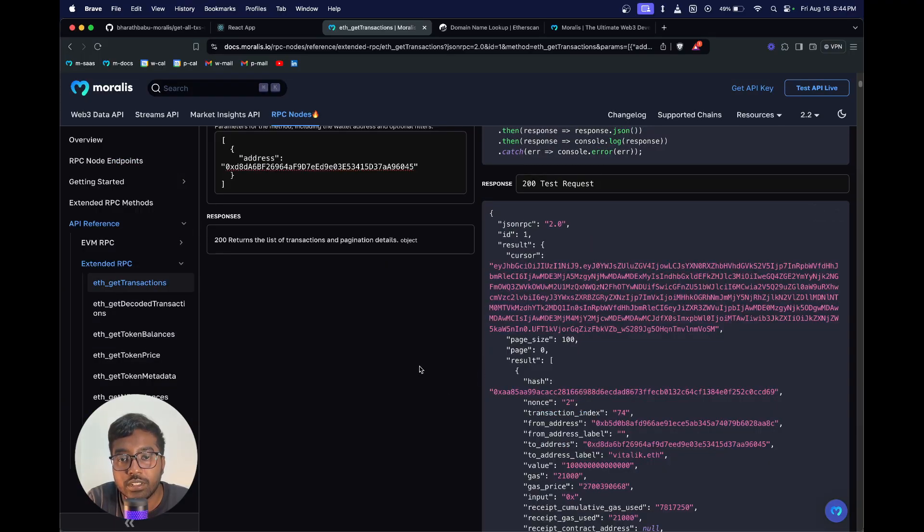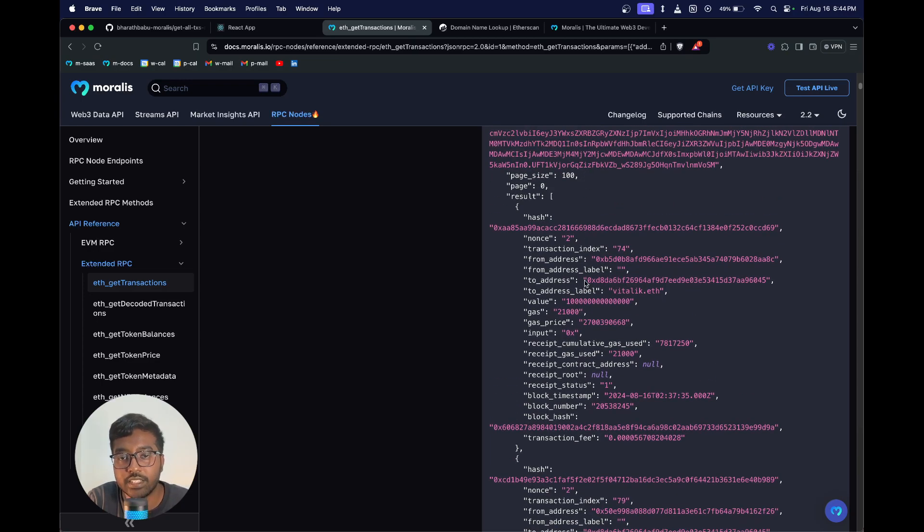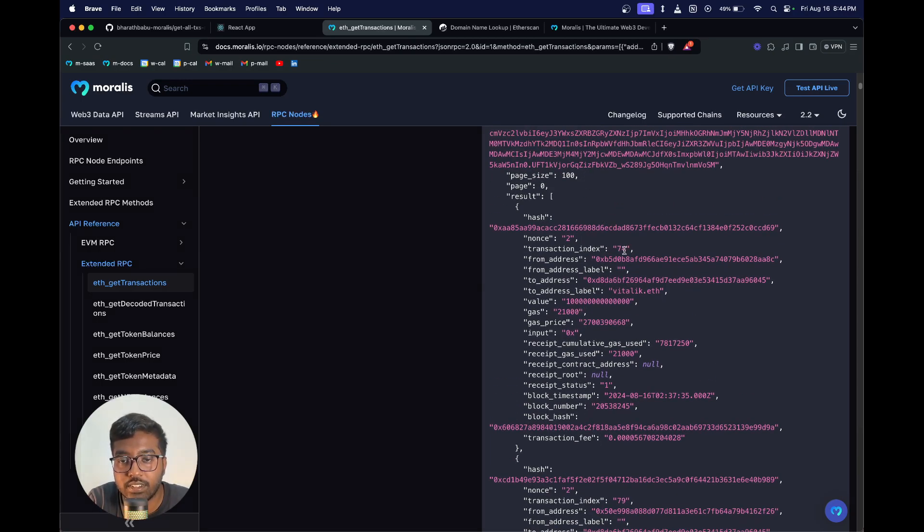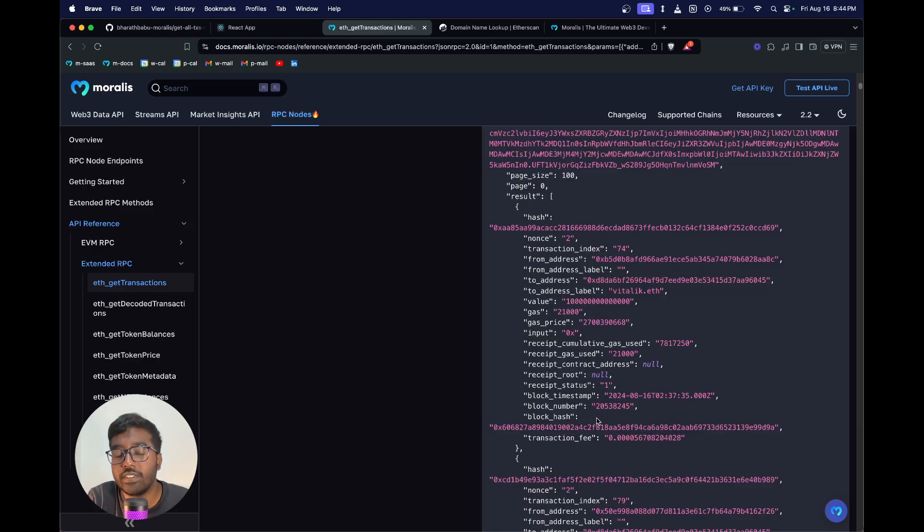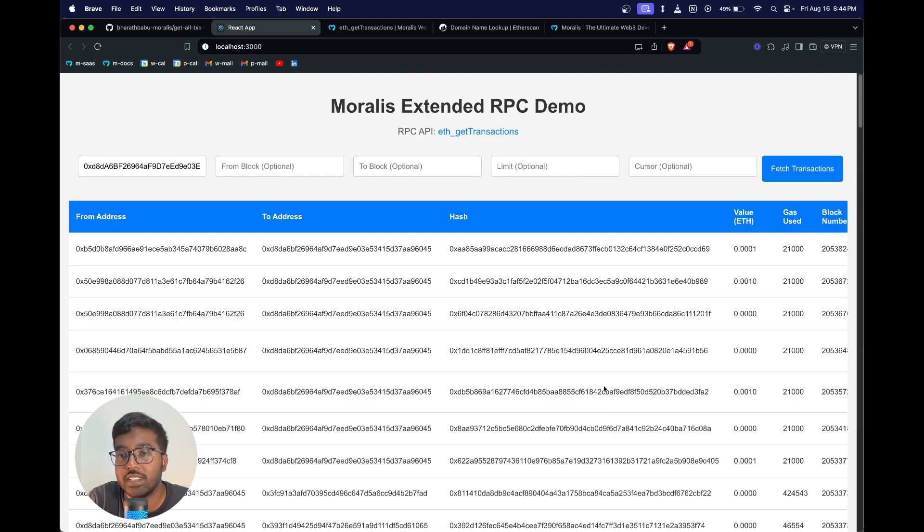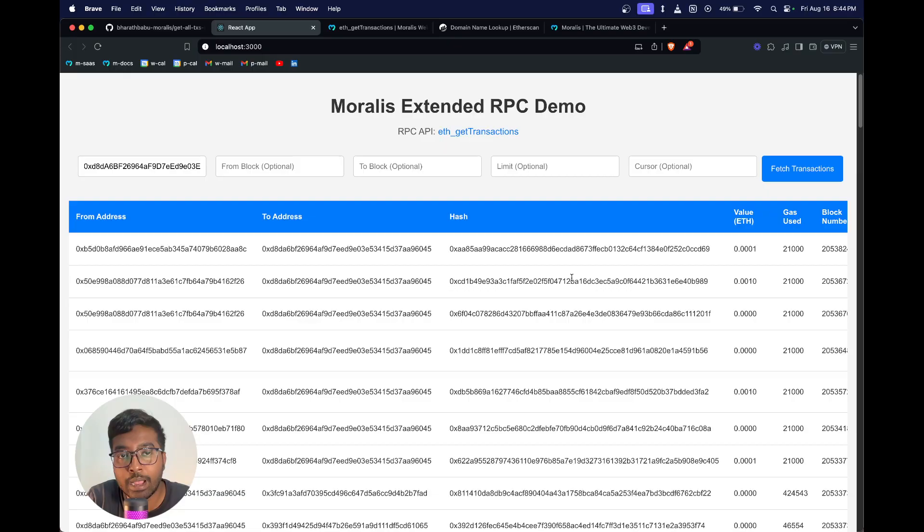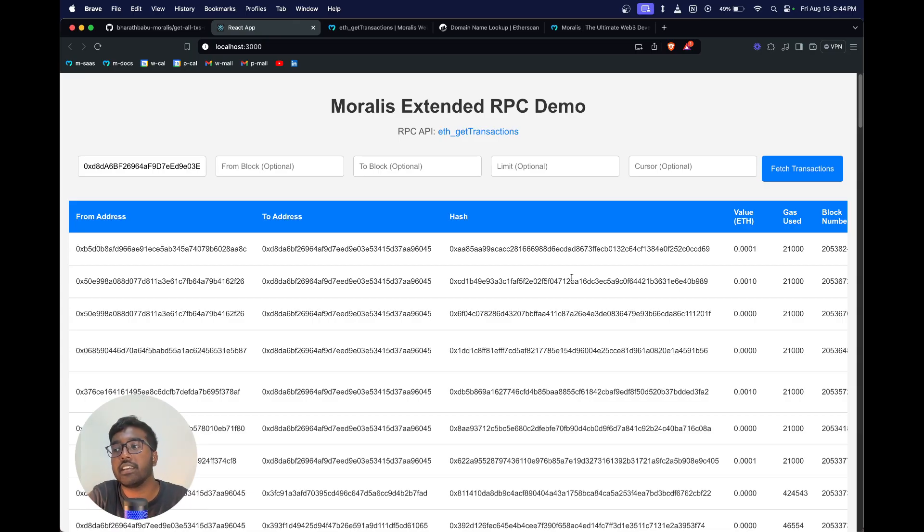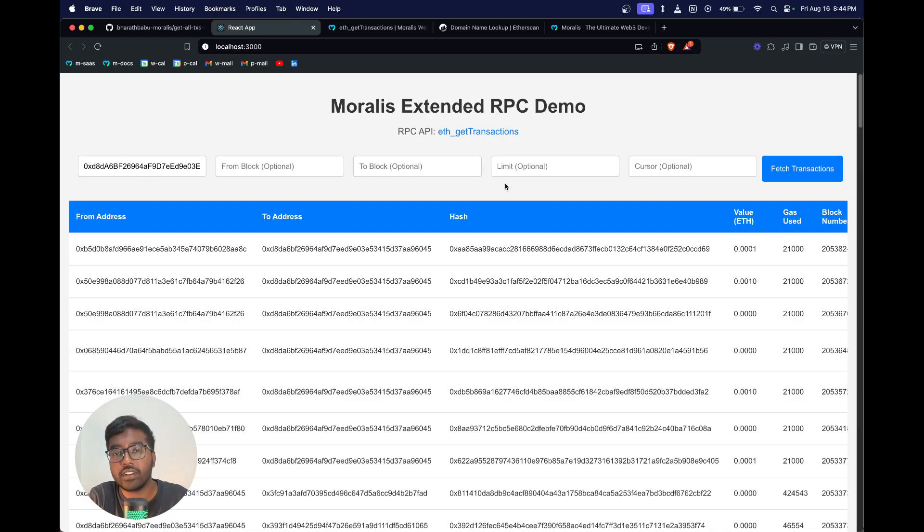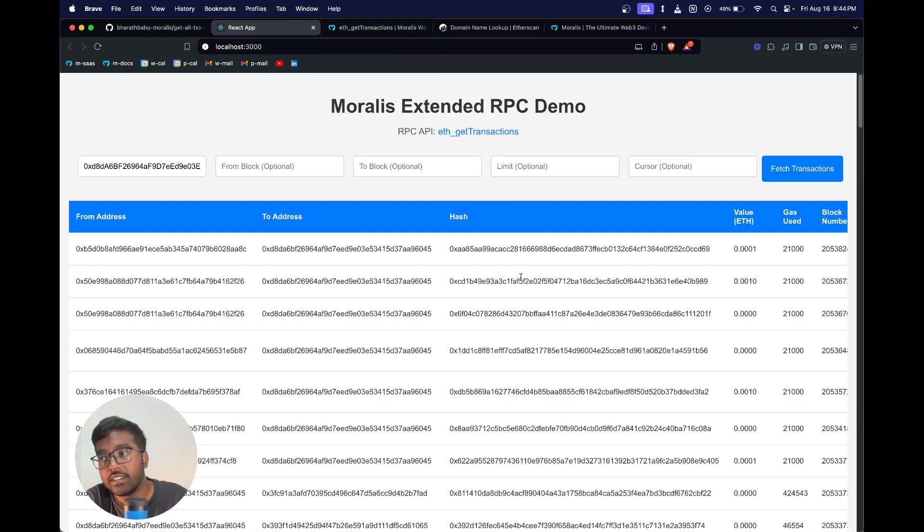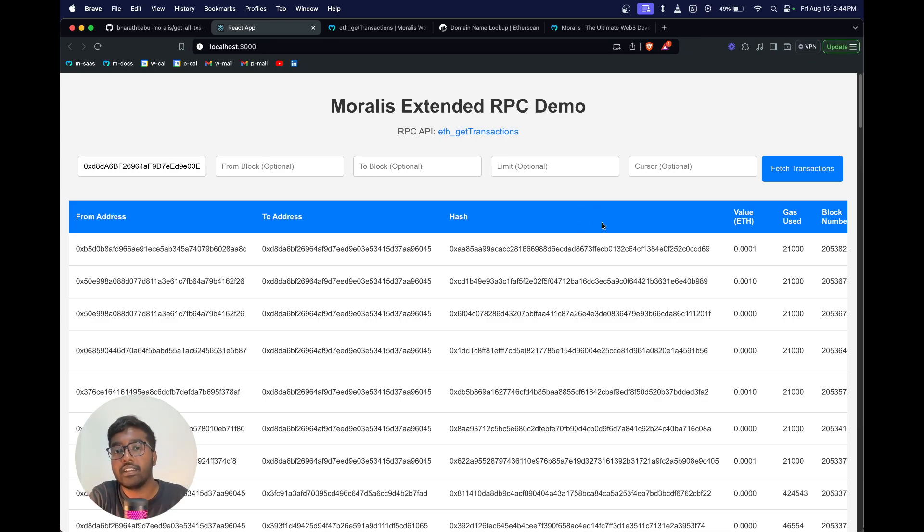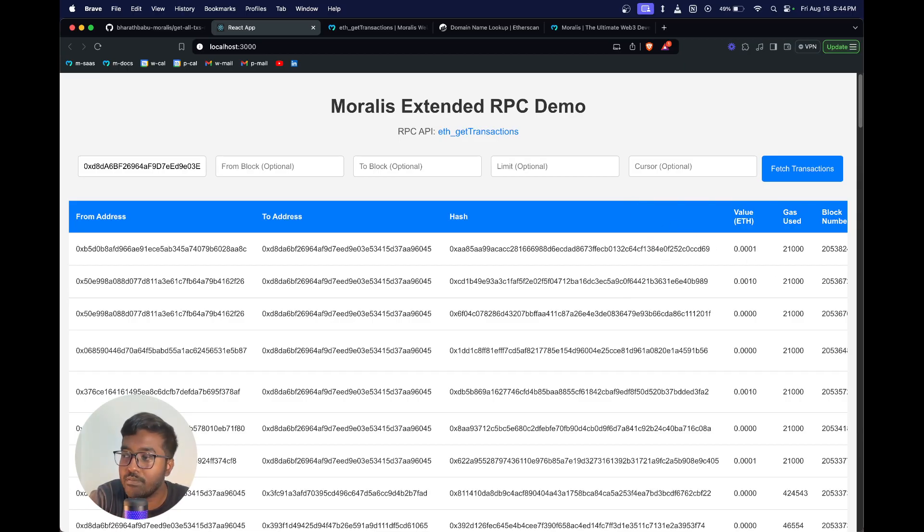You can see all the transaction data has come over here. You have the transaction hash, the nonce, transaction index, and all these fields which will be super helpful if you're building apps that leverage transaction data. This is how you can get started to build your first app using our Extended RPC API eth_getTransactions. You should definitely join our Discord so that you can get any support for integrations or any issues. Definitely check out our documentation and you can get started building your first dapp. Let me know if you have any queries and I'll be super happy to help out. Thank you.